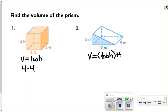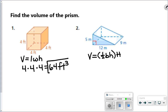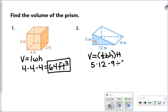On the cube, the sides — length, width, and height — are all 4. So 4 times 4 times 4 gives a volume of 64 cubed. For the triangular prism, doing 5 times 12 times 9 divided by 2 gives a volume of 270 meters cubed.